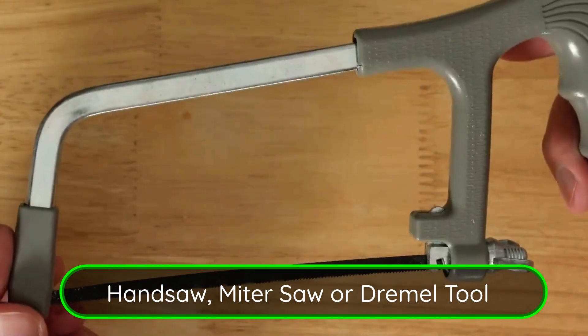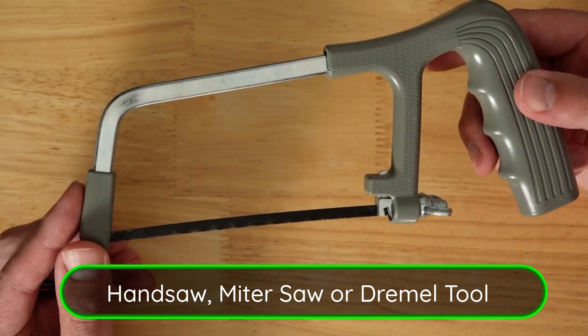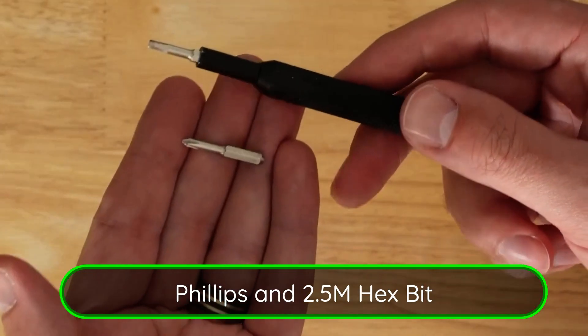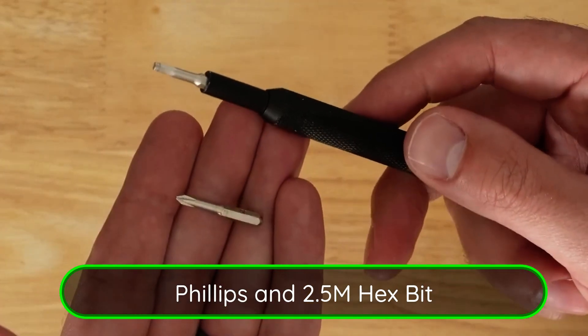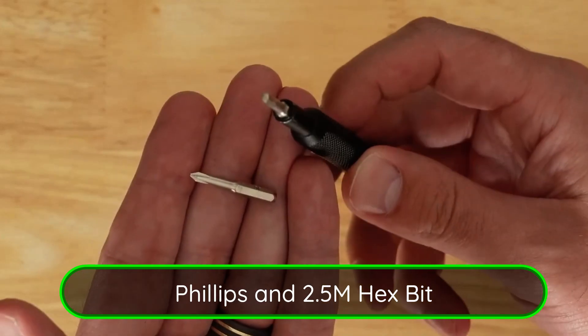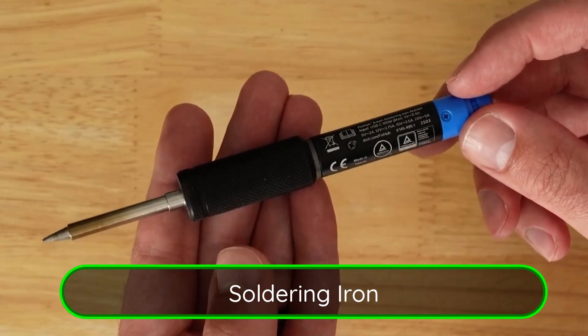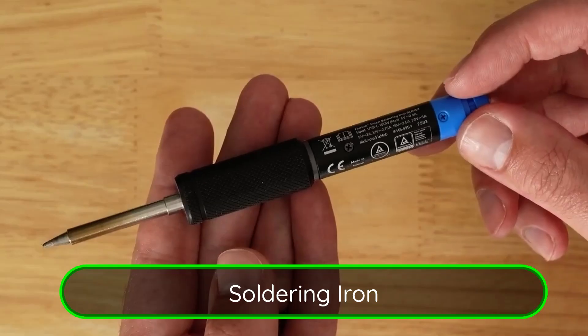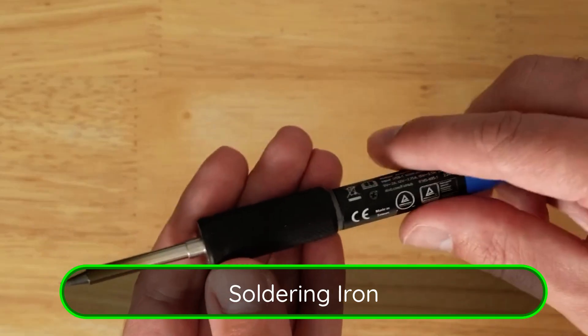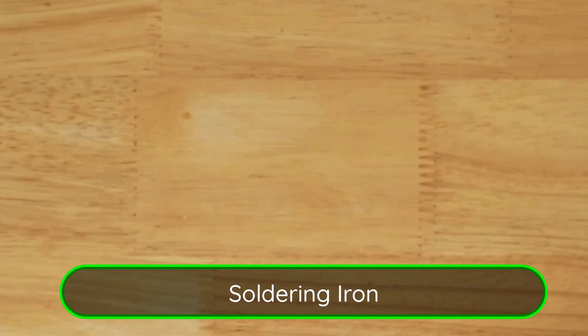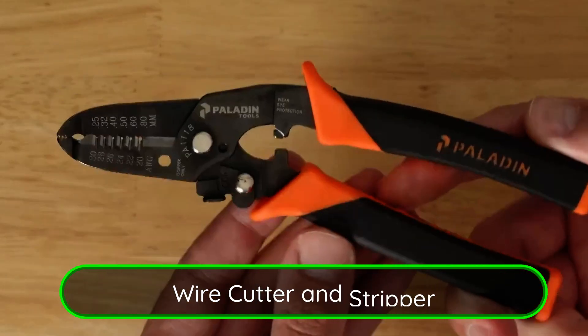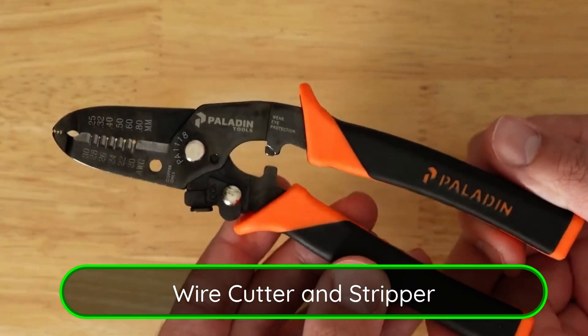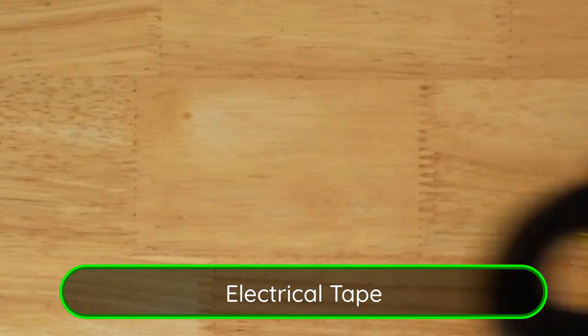First up, tools. We have a saw, a phillips head screwdriver, and an M2.5 hex fit. A soldering iron. You can check out my soldering for beginner video if you've never soldered before. This is a great project to get started with. Wire cutter and strippers. Some electrical tape. That's all for the tools.